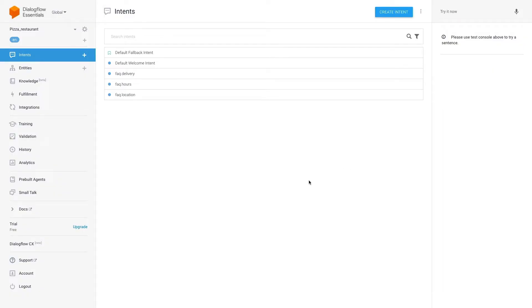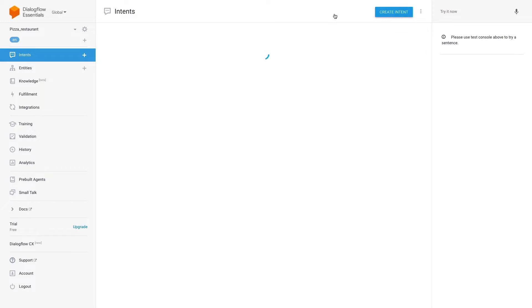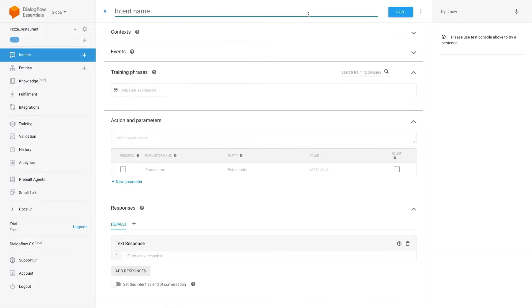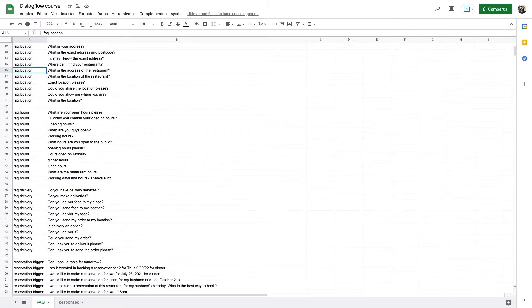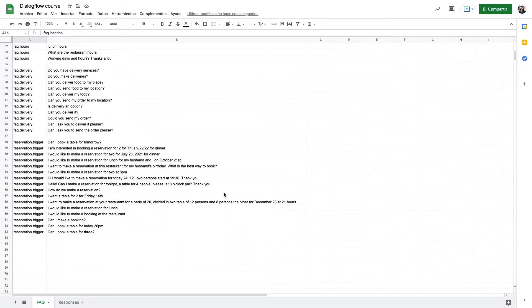One of the powerful features that Dialogflow offers is the ability to extract information out of the user's input and store it in a variable that we can later use. Those variables where we store those inputs are called entities.